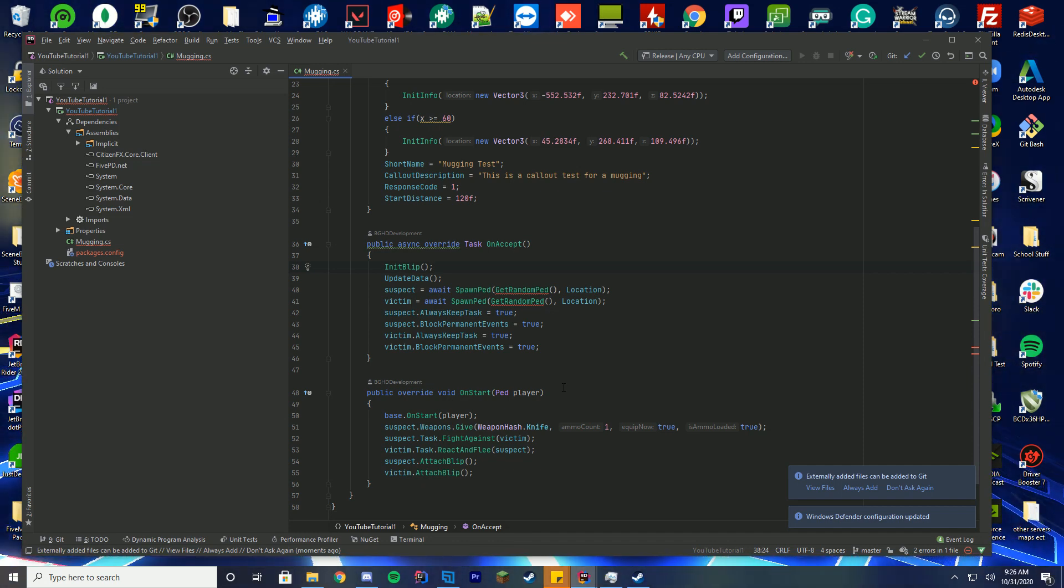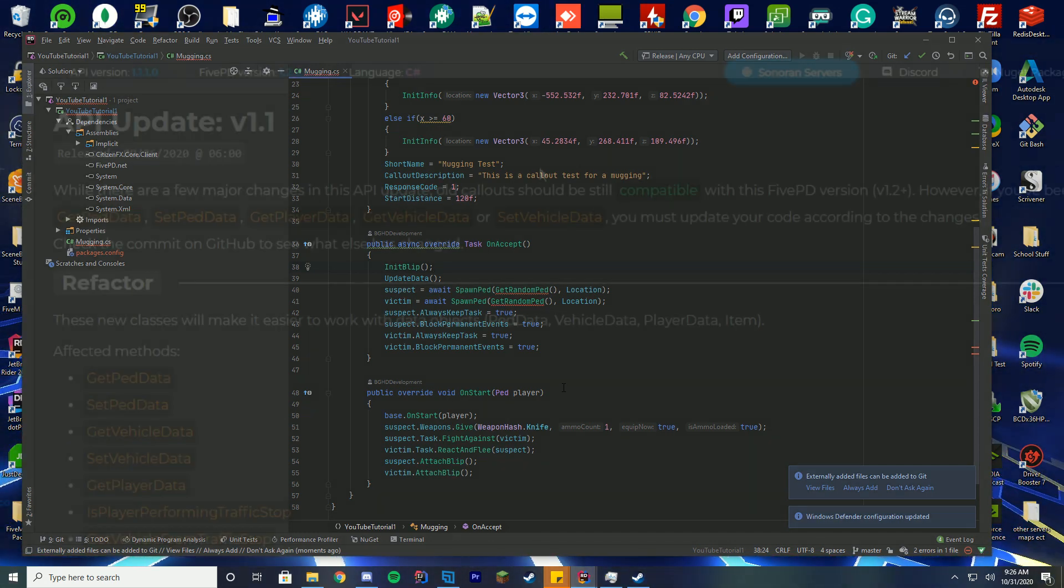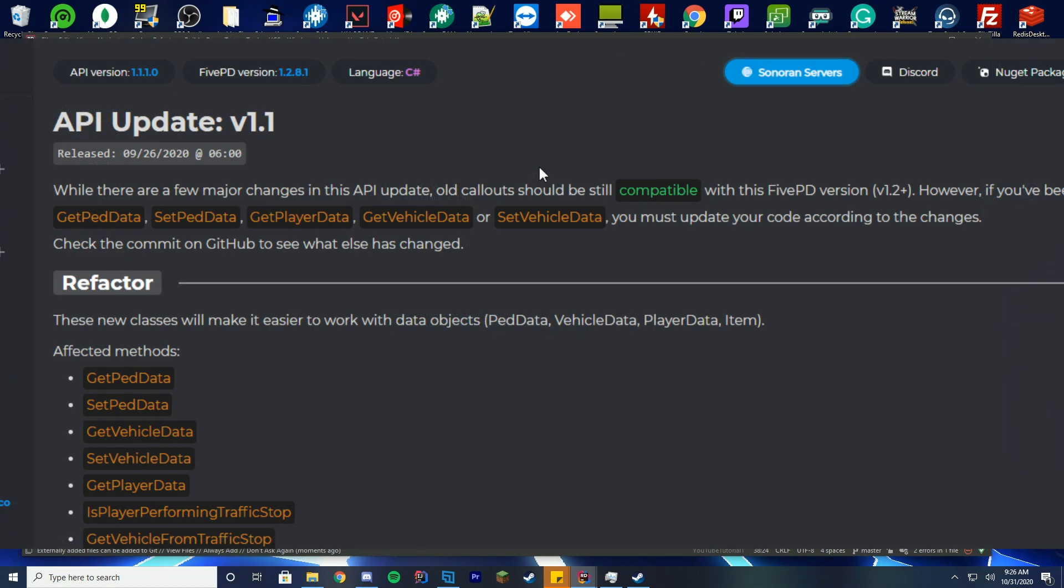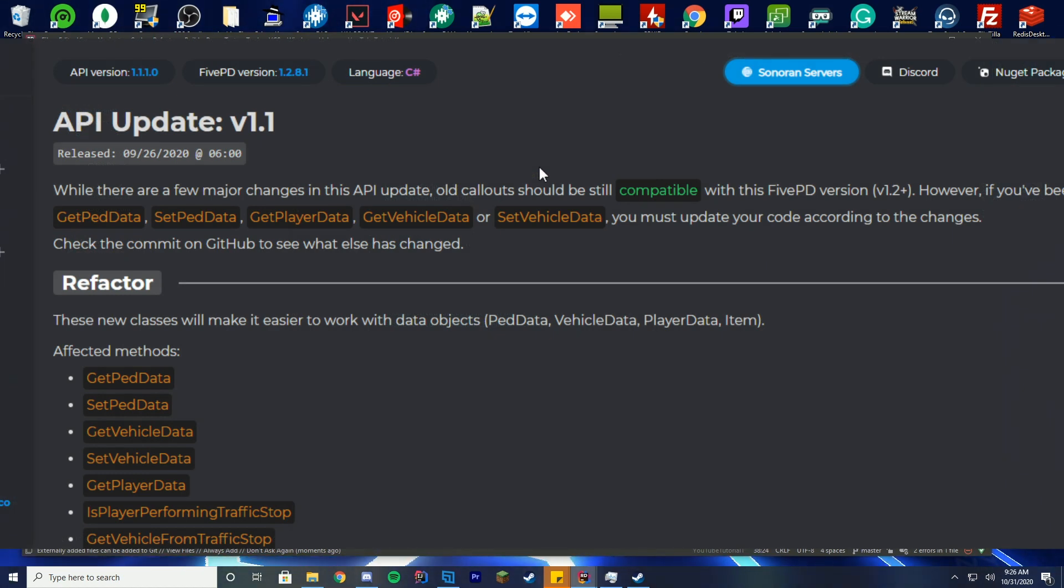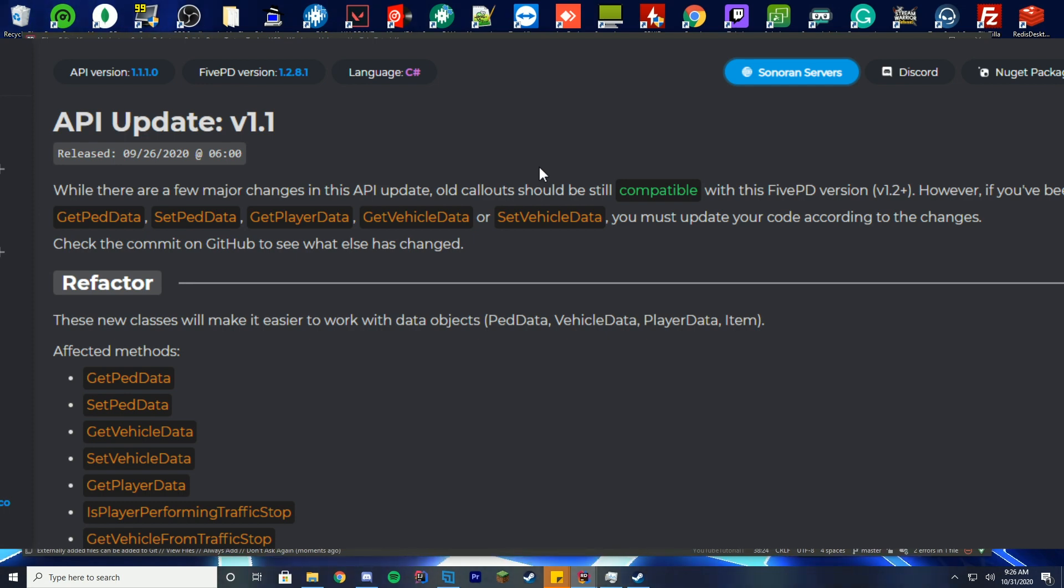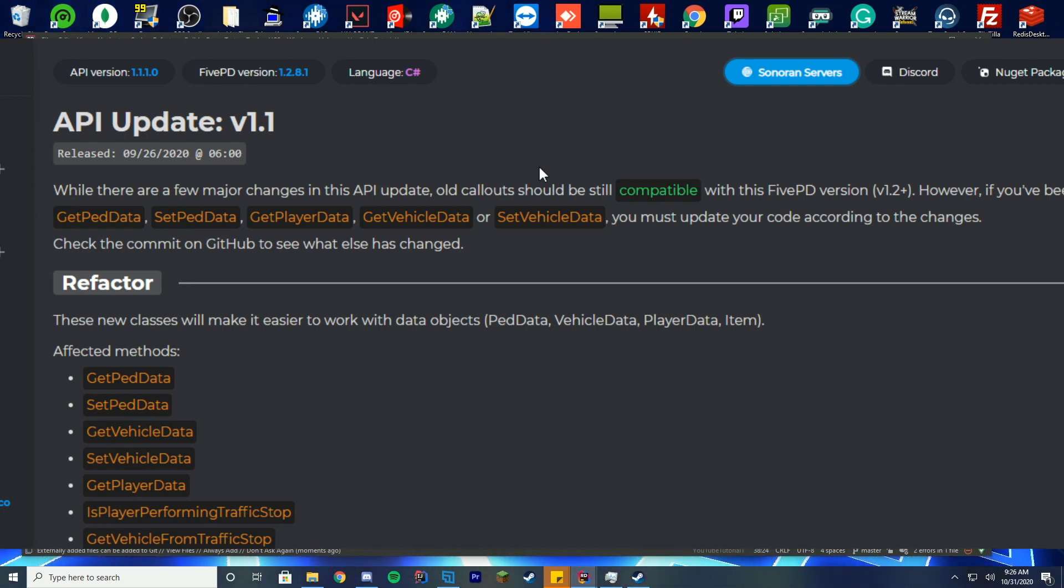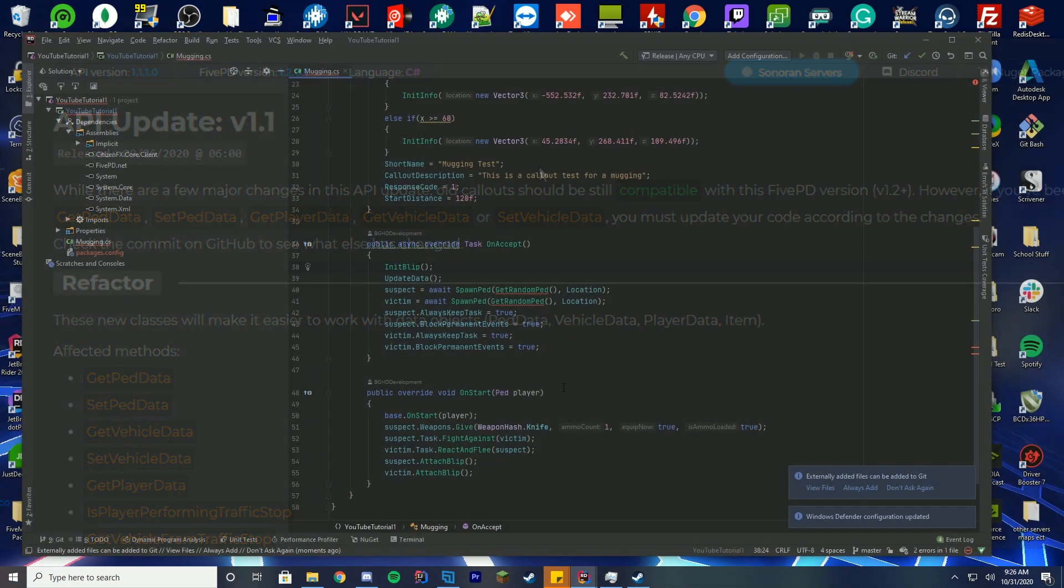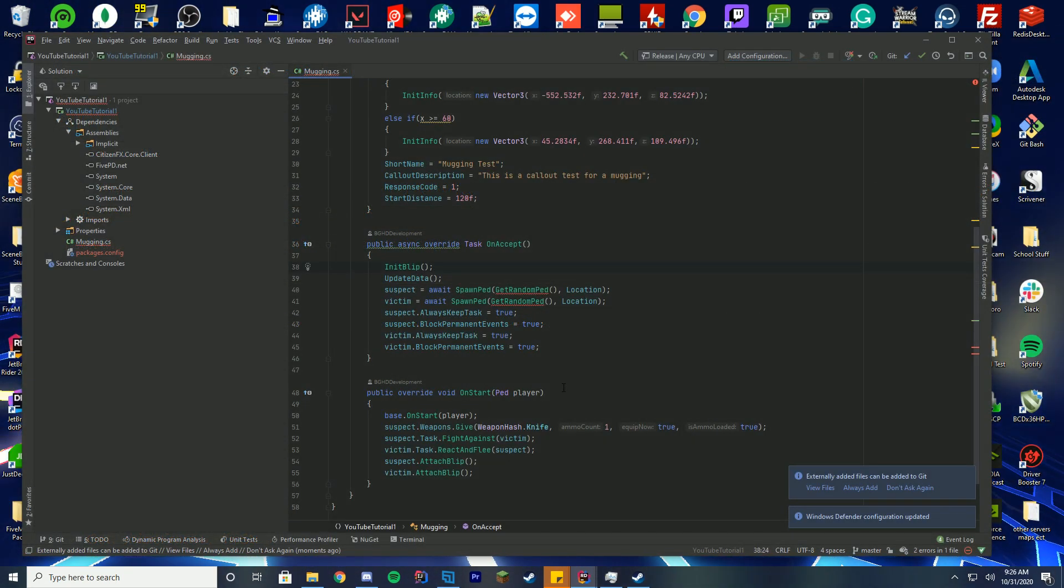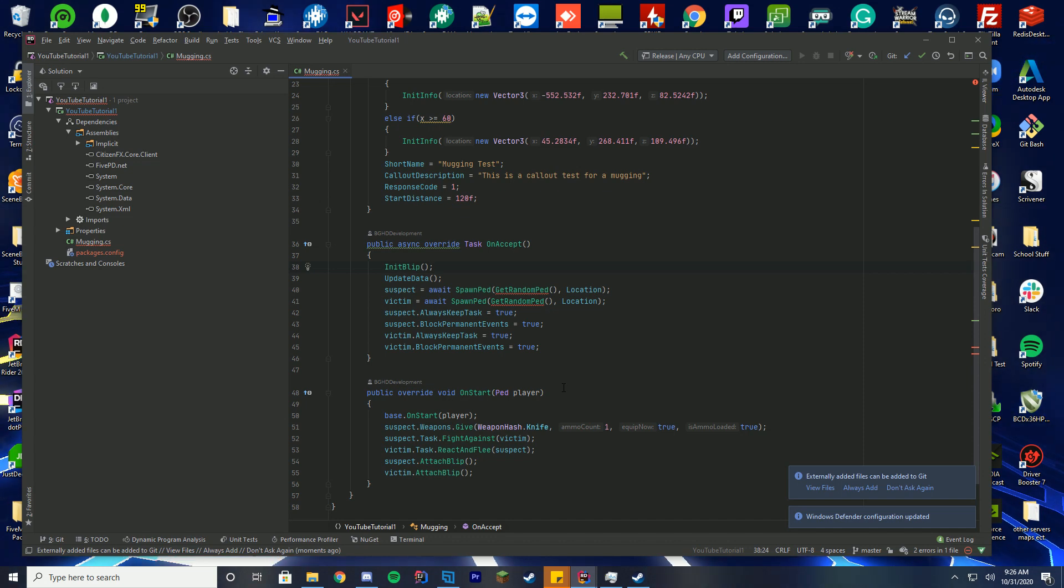I highly recommend you check out the documentation for the API if you are updating API stuff, because it will go over everything that you need and everything that happens when you set up your callouts. Go read the documentation, it's very important to read.